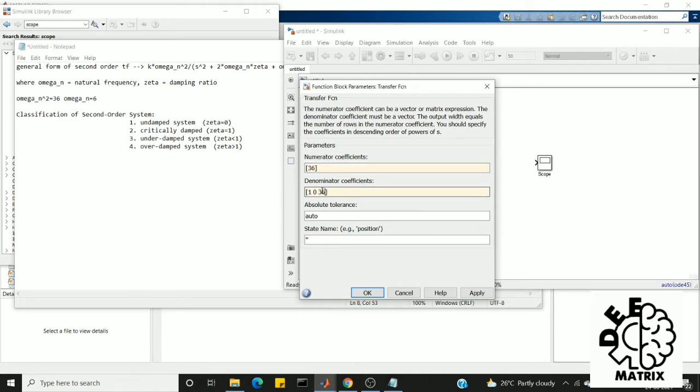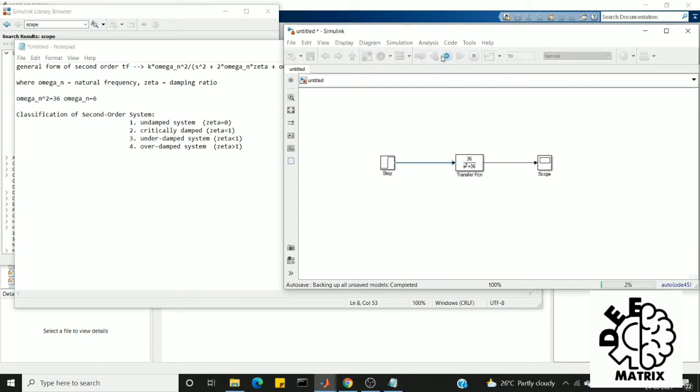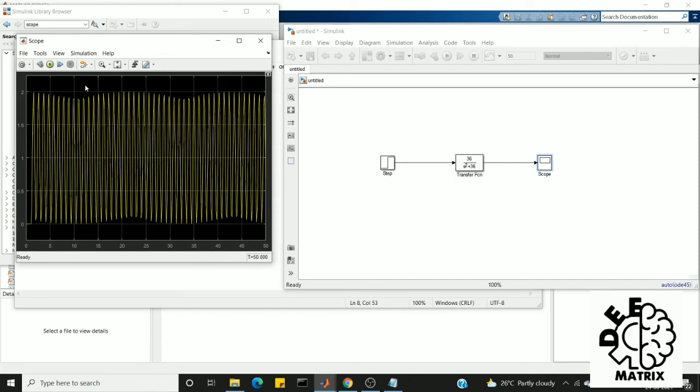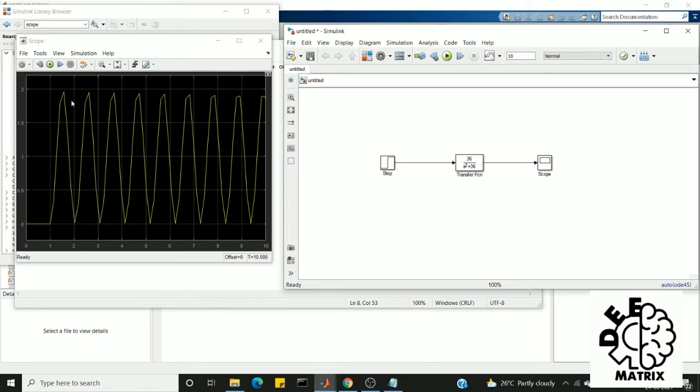So we're ready to go. This is the transfer function of the undamped system. I am going to connect my step input to the transfer function. This is the response of the undamped second order system. It contains more of a sine-like wave. You can visualize it more clearly if I run it for 10 seconds. As you can see, there are lots of sine waves. This is called sustained oscillation because the oscillation is not vanishing or enlarging; it is constant throughout the whole run.